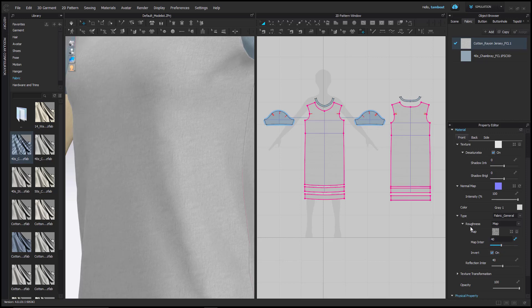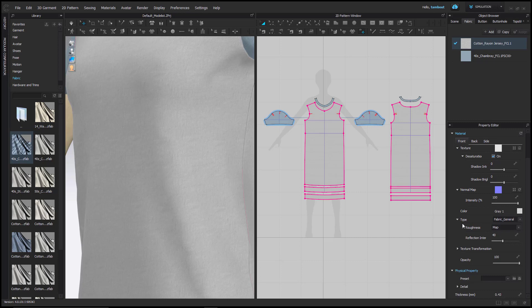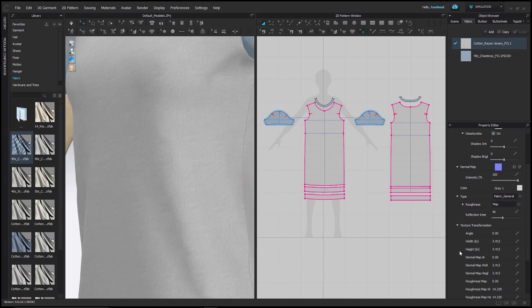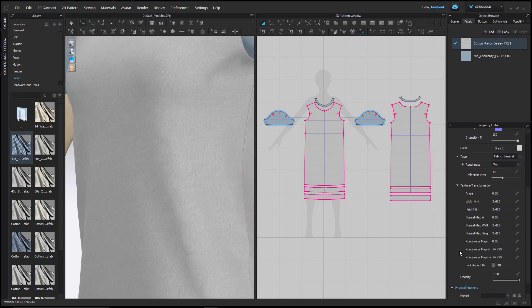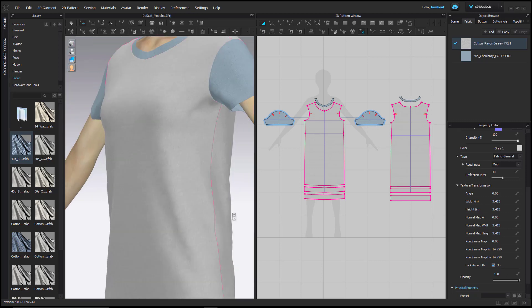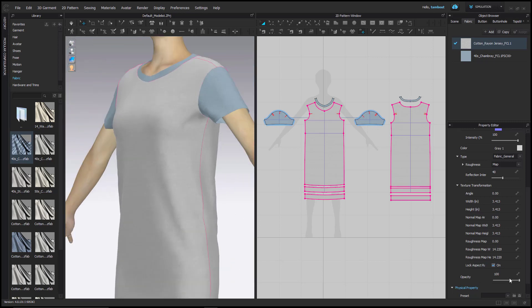Next, in Texture Transformation, you will find all the angles and dimensions of the texture image applied. To ensure it retains the original dimensions while working, select Lock Aspect Ratio. The opacity slider will add transparency to fabric, 100 being fully opaque and 0 being invisible.